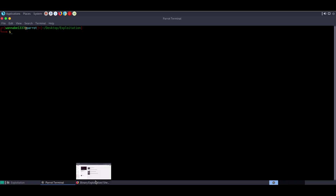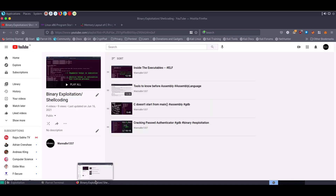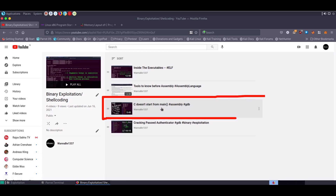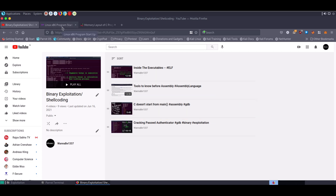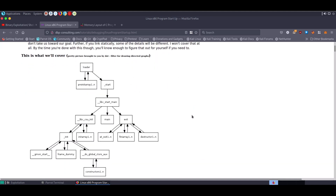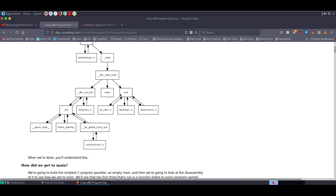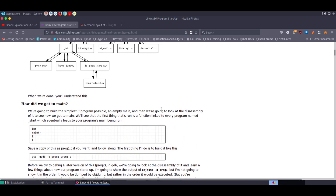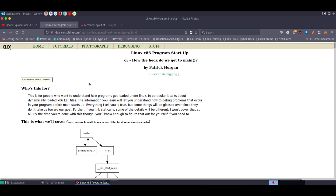Before starting this video, I want to mention that in a previous video titled 'She Doesn't Start from Main,' I was not able to explain the concept in depth. I recently came across an article that explains all the details about how the main function is called, so please check it out if you're curious. Now let's dive into today's video.